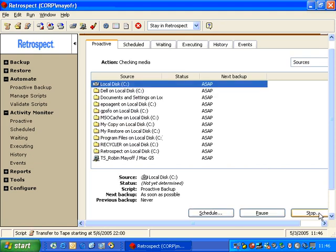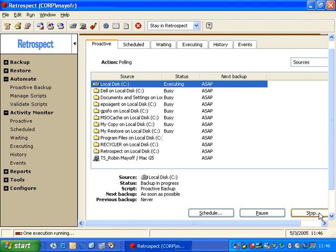And this script will list for us our different sources and it will poll and look for the machines that have the greatest priority. Because this is a new script, all the machines in the list have equal priority.